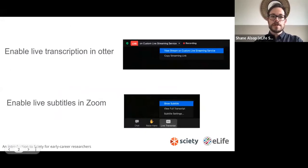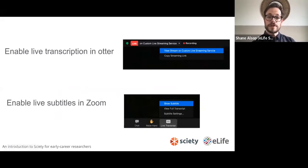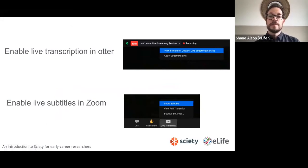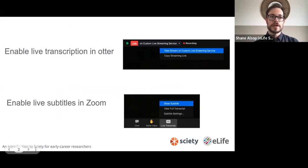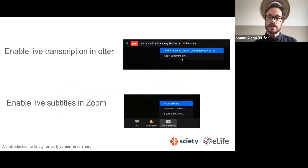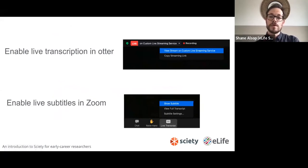We're using both Otter AI and Zoom for our transcription services today. To enable the transcription in Otter, simply click to the top left of your screen, choose Custom Live Streaming Service, and then click View Stream on Custom Live Streaming Service. This will display the transcript on a separate window which you can close at any point.